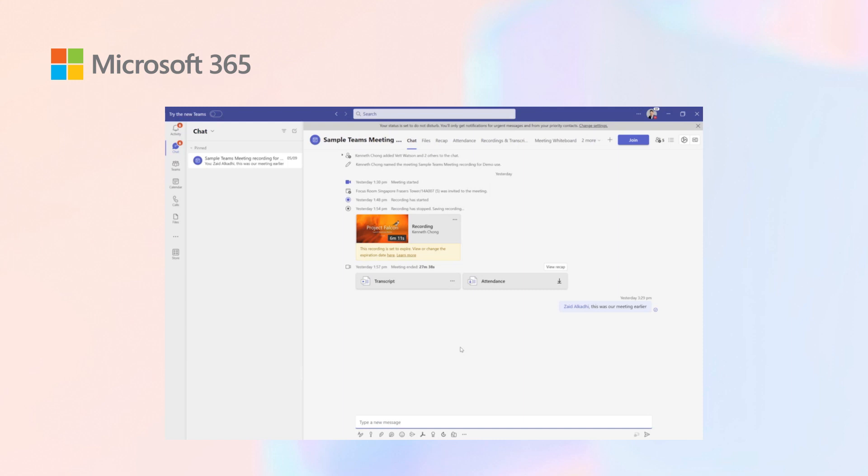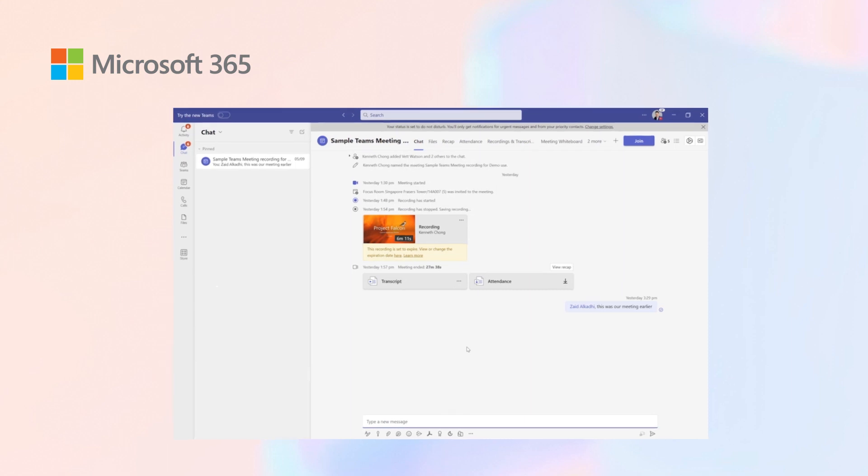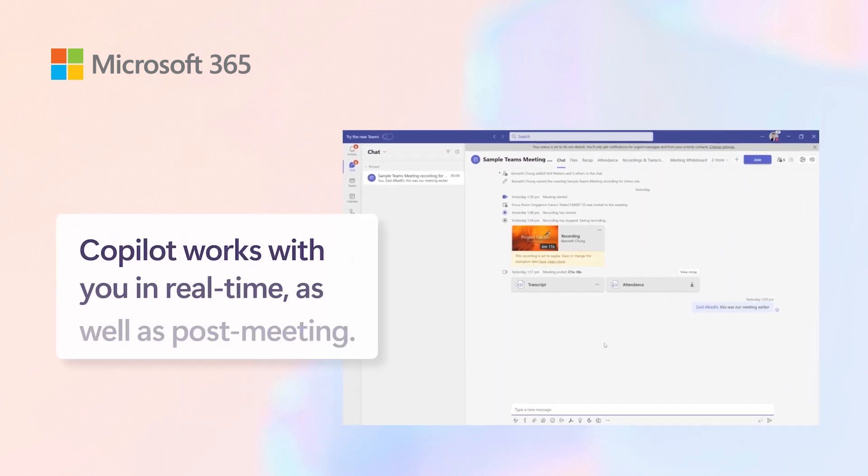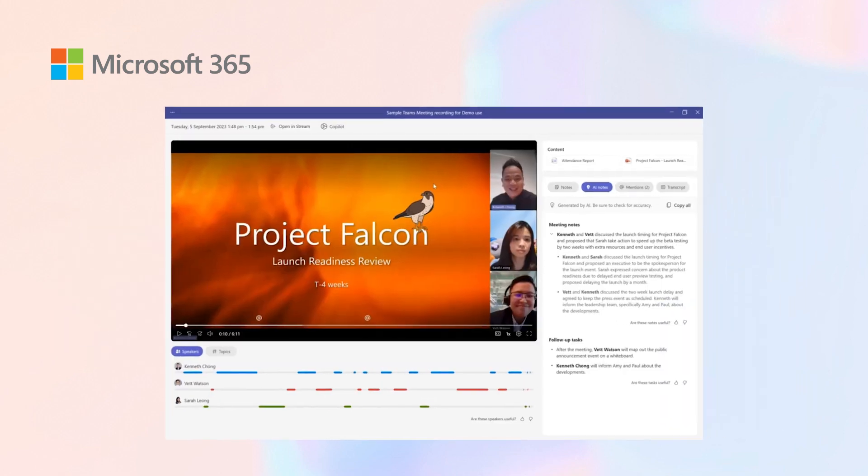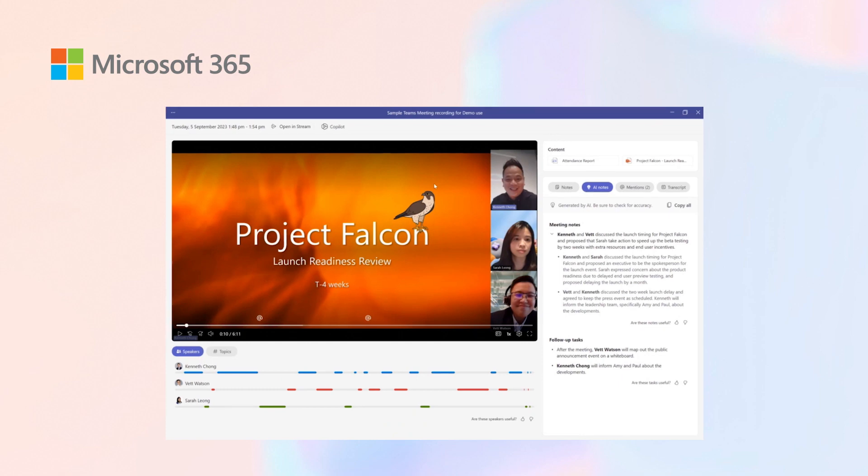This is the familiar Teams interface that you see, and it's a pre-recorded meeting. Copilot works in both real-time as well as post-meeting. Let's look at the meeting that we had. Clicking on the familiar recording link that you have out of Teams, this is the screen of the recording processed by Teams Premium.